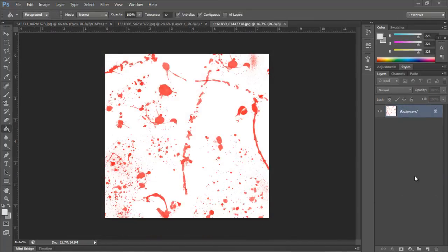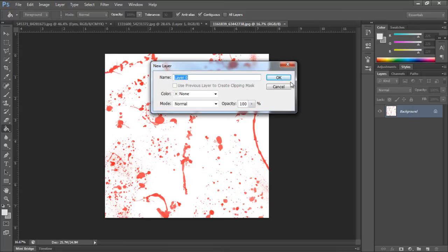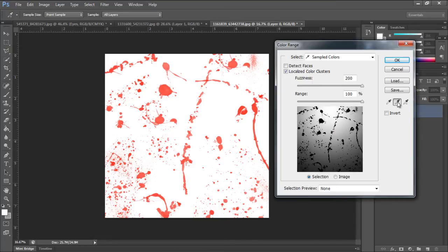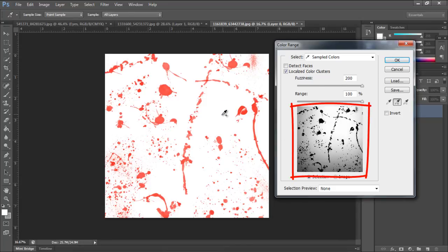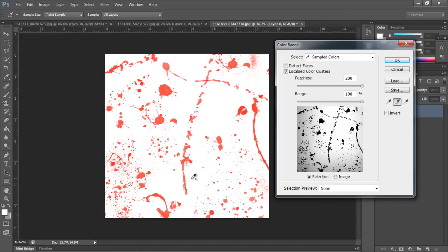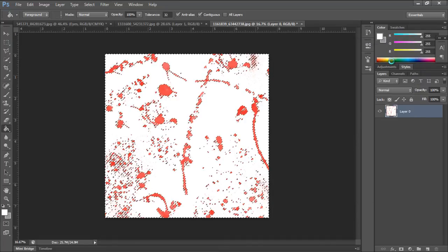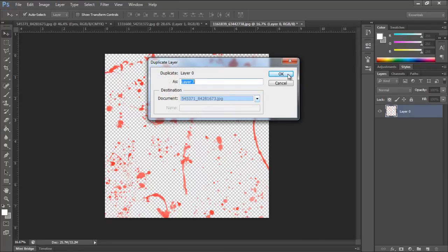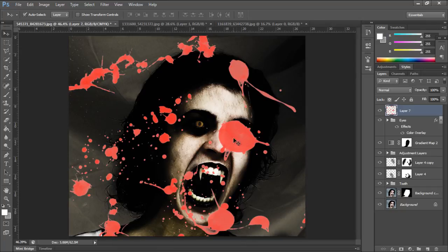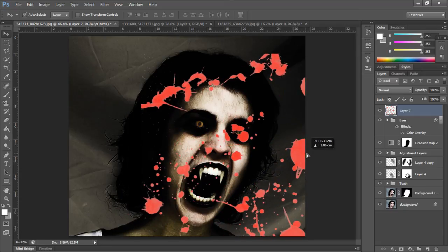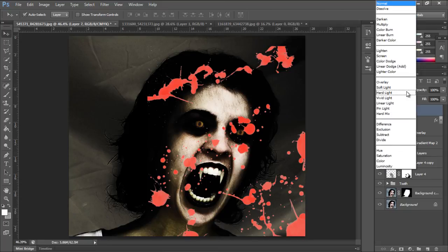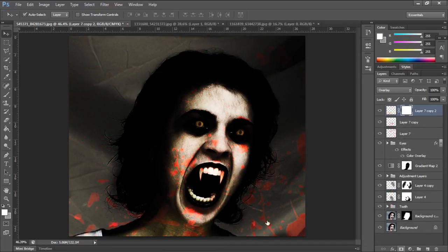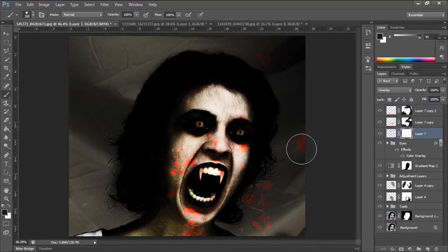Moving on, now let's add blood splash images to the document. For that, we will first remove the white background from this layer. Move to the select menu and click on the color range option. Over here, we will select white color from the background and click on the add to selection button. We will keep selecting white color from different parts of the canvas to make the selection more clear. Once done, simply click OK and the selection will be made. Simply hit delete and only the splash effect will remain. Now duplicate the layer and bring it on the document we're currently working on. We will position the layer so that the splash we want appears on the face, then simply change the blend mode to overlay. You can duplicate the layer and use different splashes to cover the face. At the end, we will add layer masks to all the splash layers and remove the unnecessary parts using the brush tool applying black color over the layer masks.